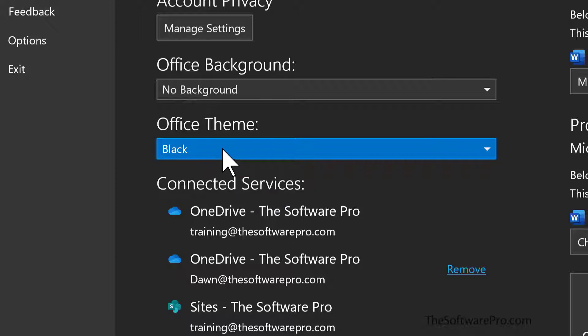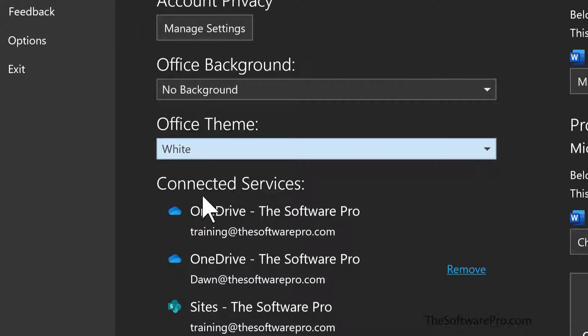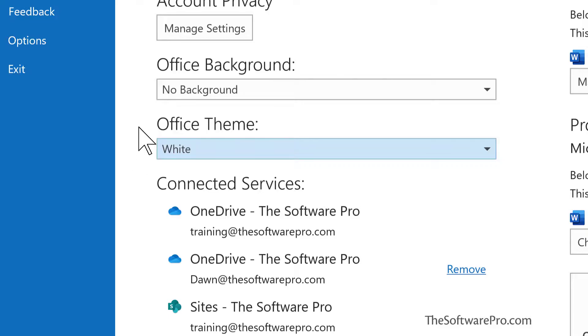Once again, I went to File in Office Account, and I'll change first the office theme. Now, keep in mind, these are the only choices that we have. So I'll go to white right now because it will be a little easier to see this office background change.